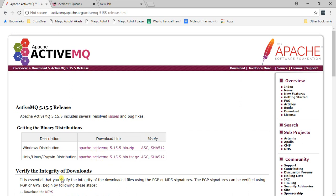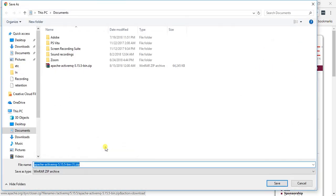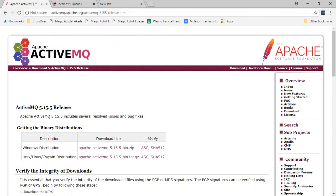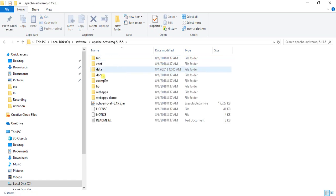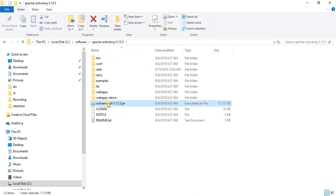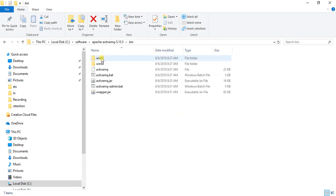I already downloaded the zip file, so I'll cancel the download prompt and go to my local folder. I'll extract the zip and get the ActiveMQ folder. Inside it is the ActiveMQ JAR which we'll use in our project. To start ActiveMQ, go to the bin folder.